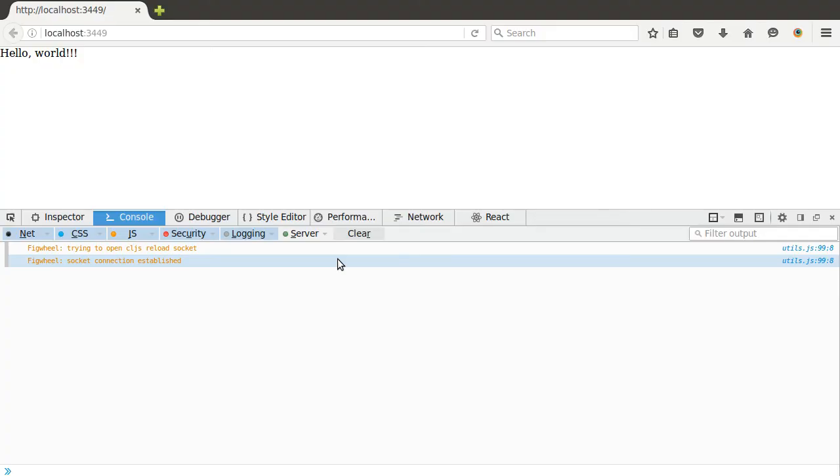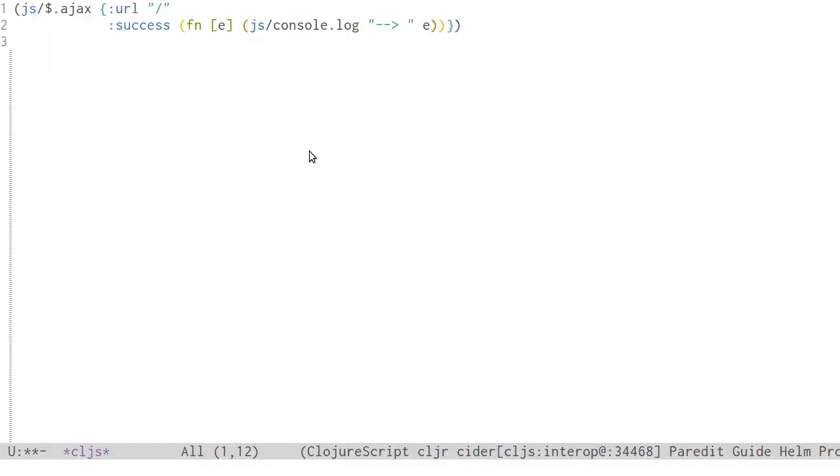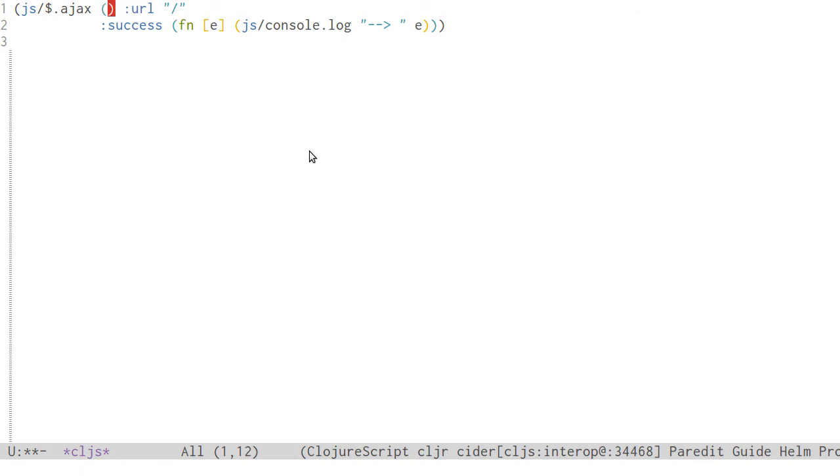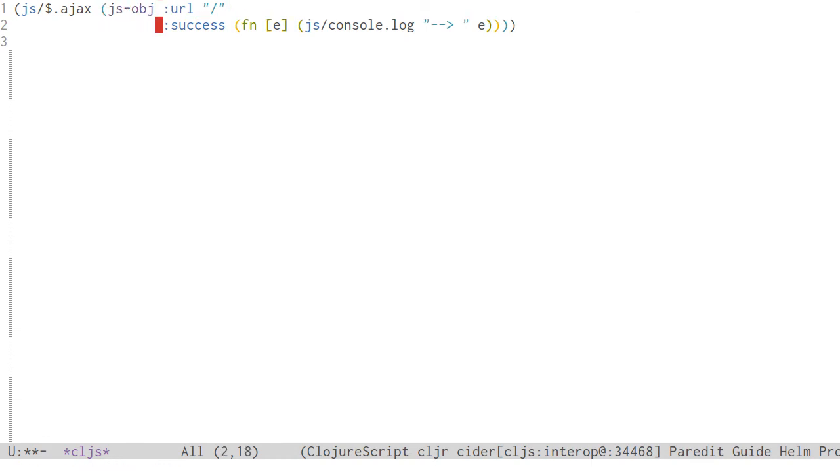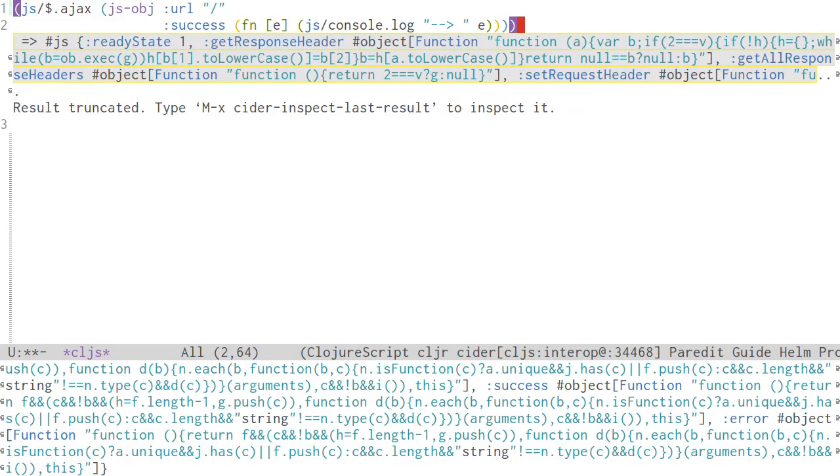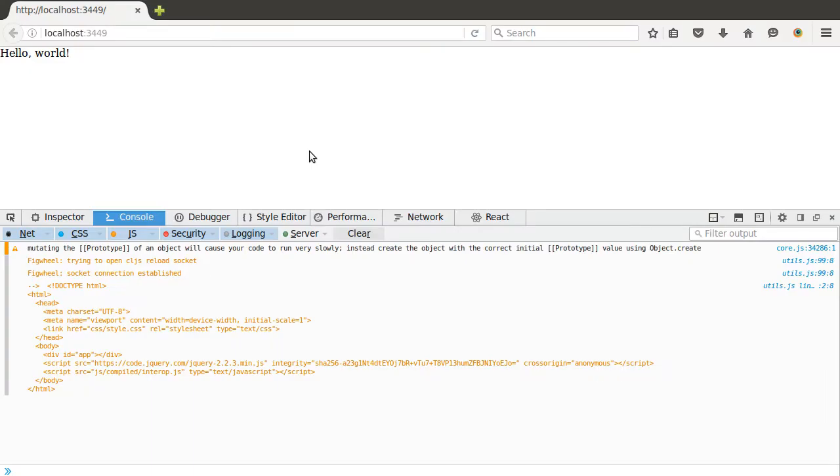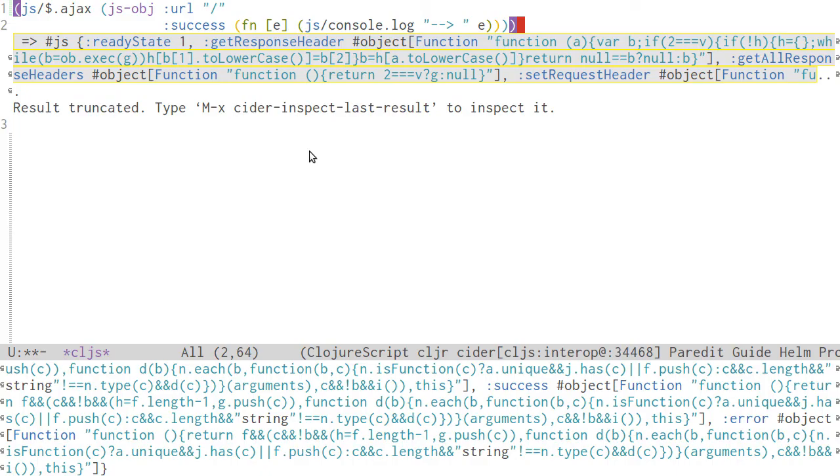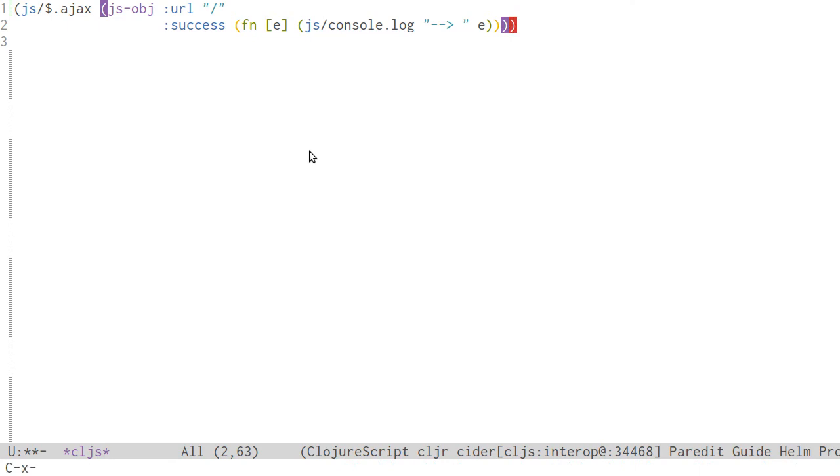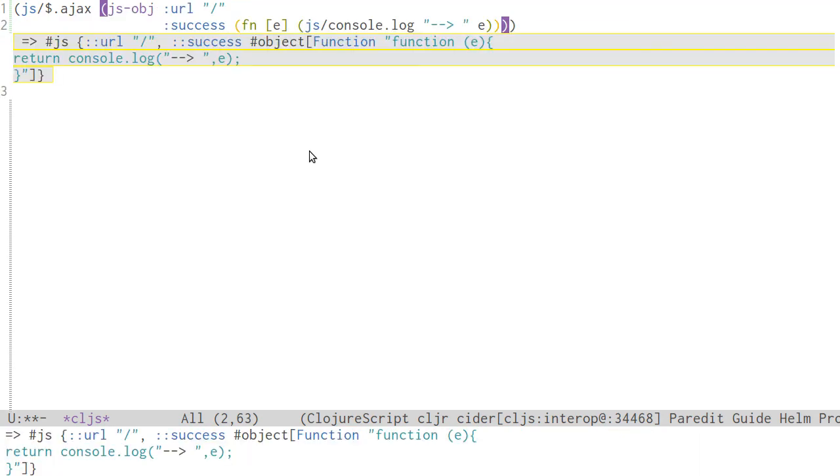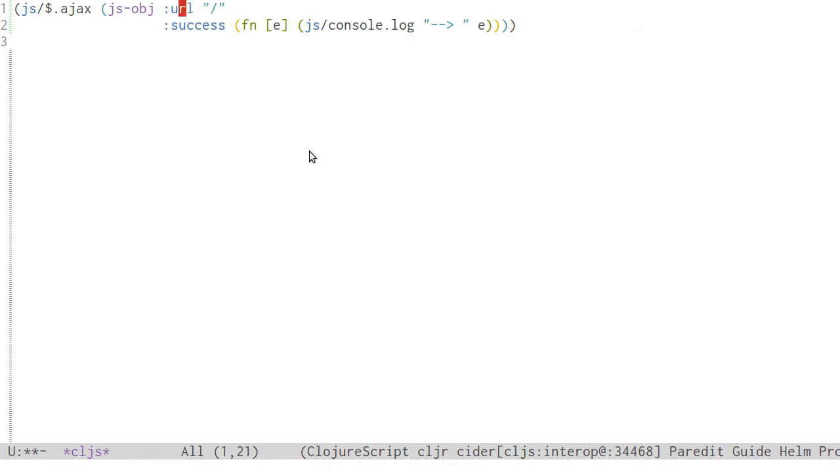If you've been paying attention so far, you probably already realized that jQuery was expecting a JavaScript object, but we passed it a ClojureScript map. That's easy to fix. We'll use the js-obj function. There's a gotcha here, though. We also have to replace the keywords with strings, or ClojureScript will generate the JavaScript object where the keys are prefixed with a colon.